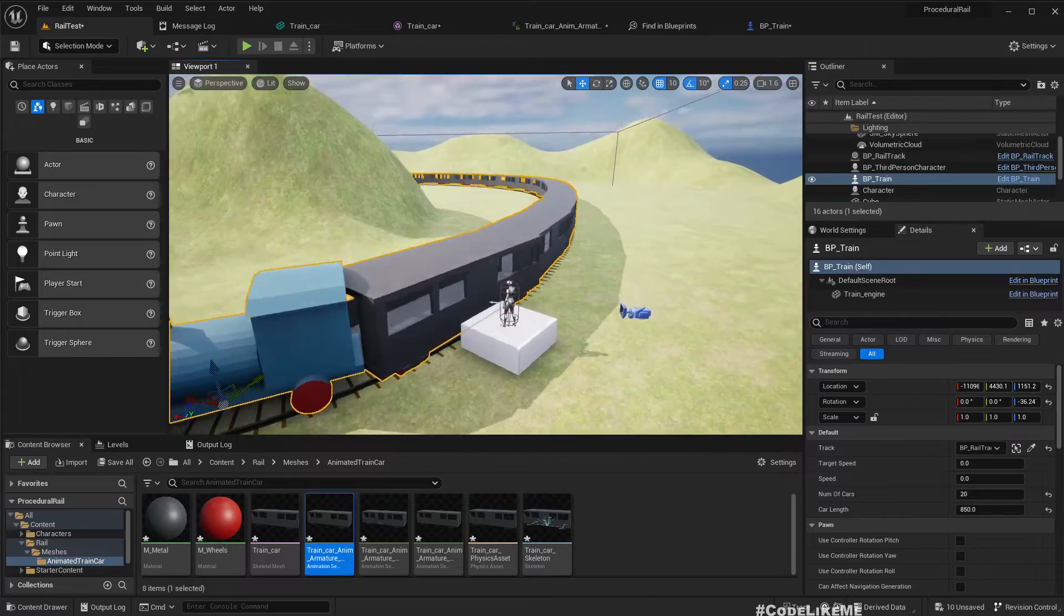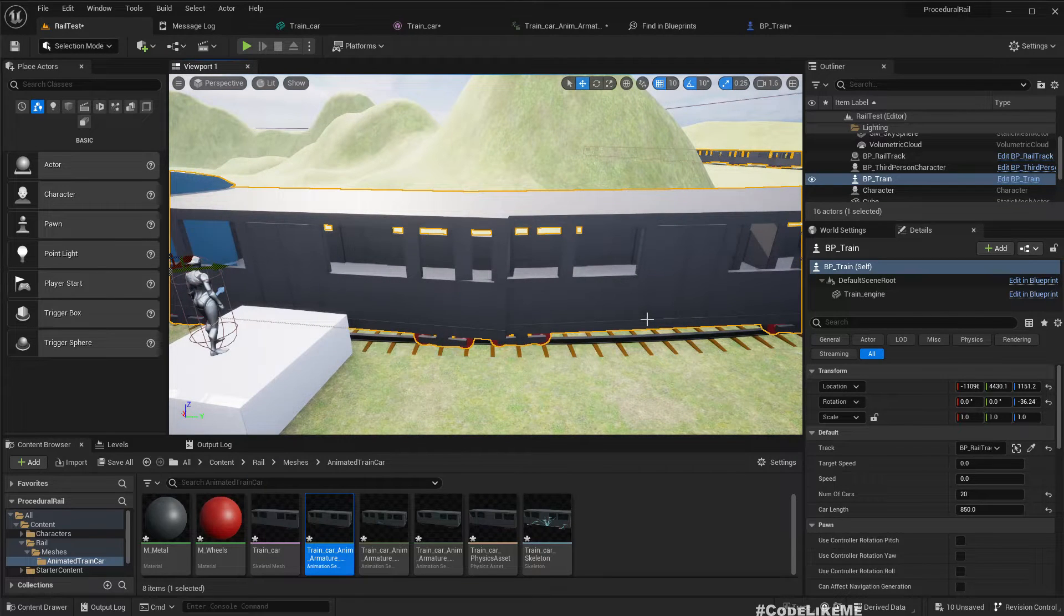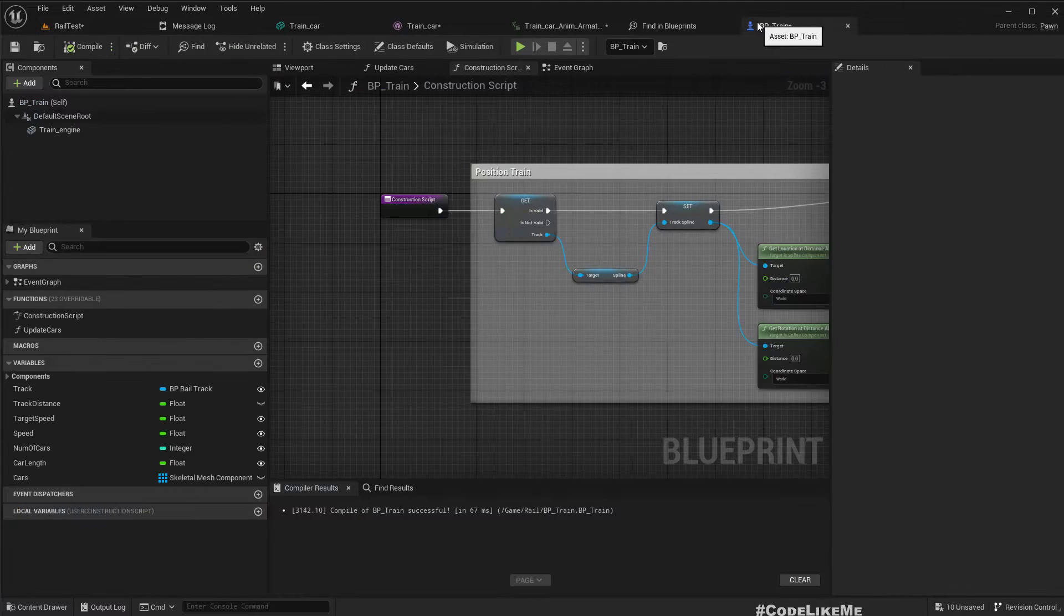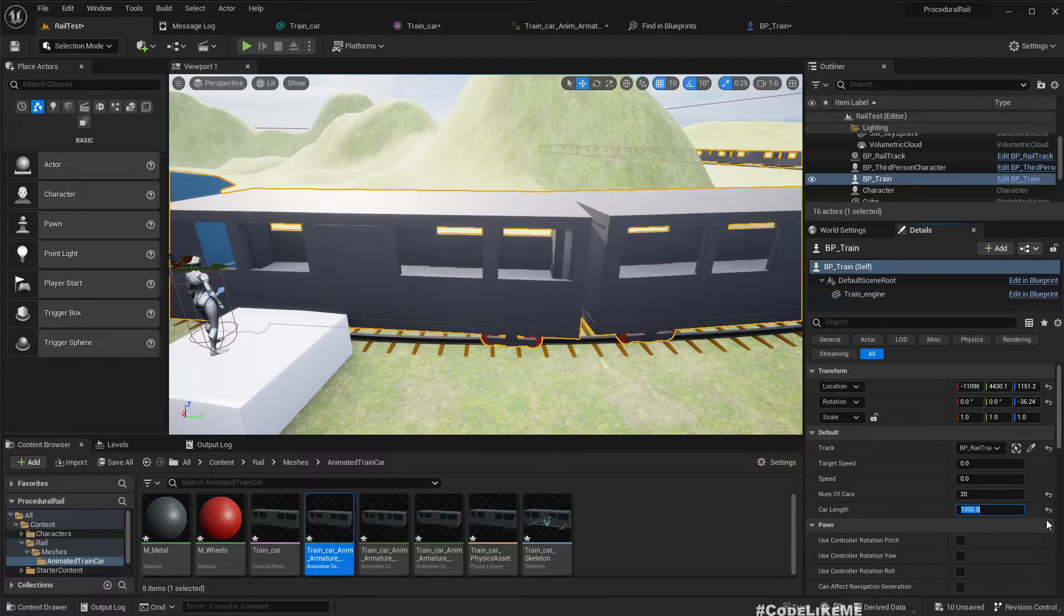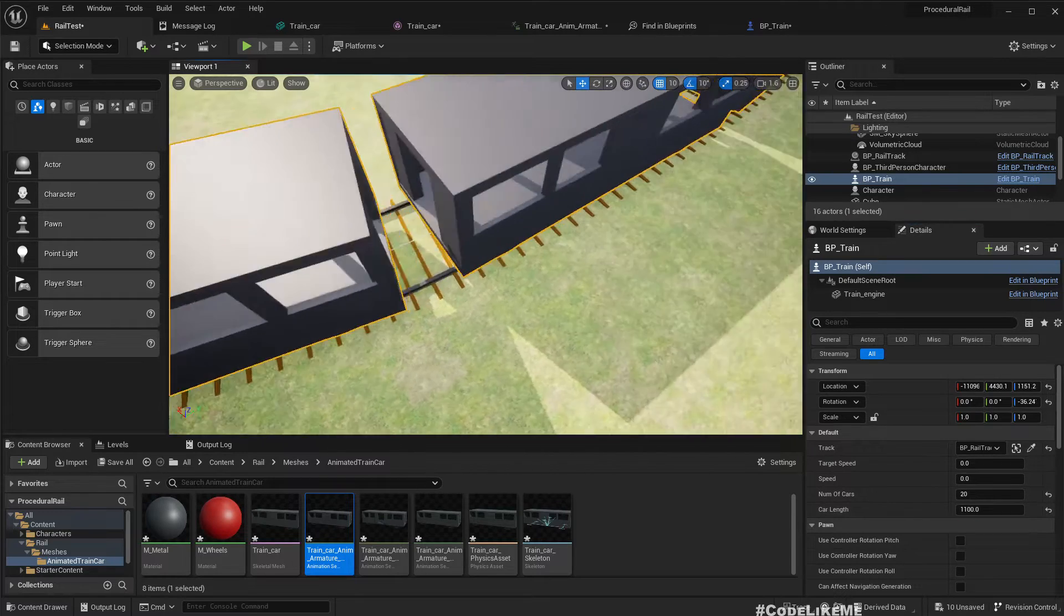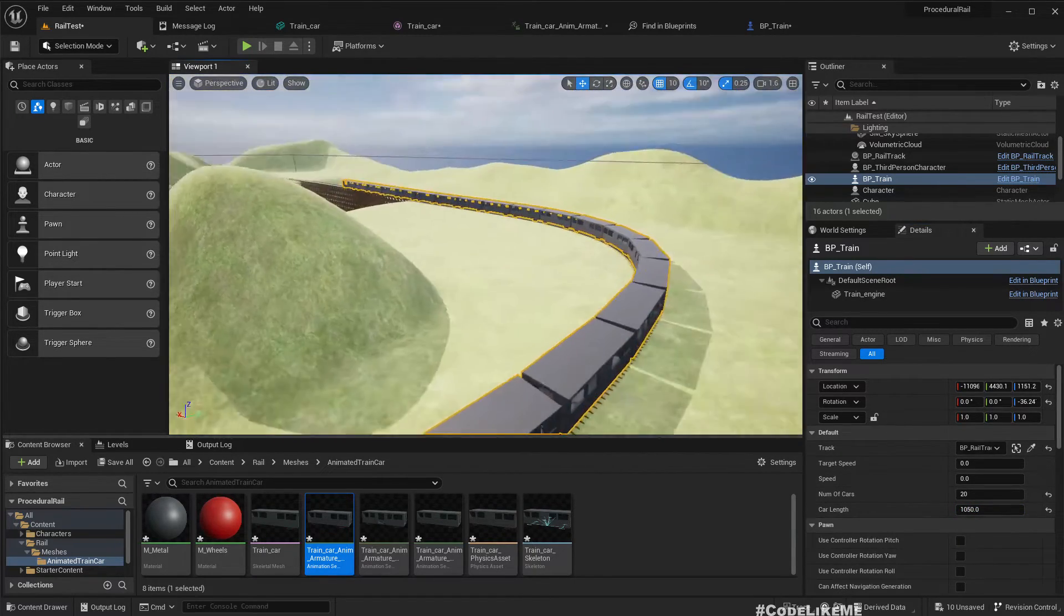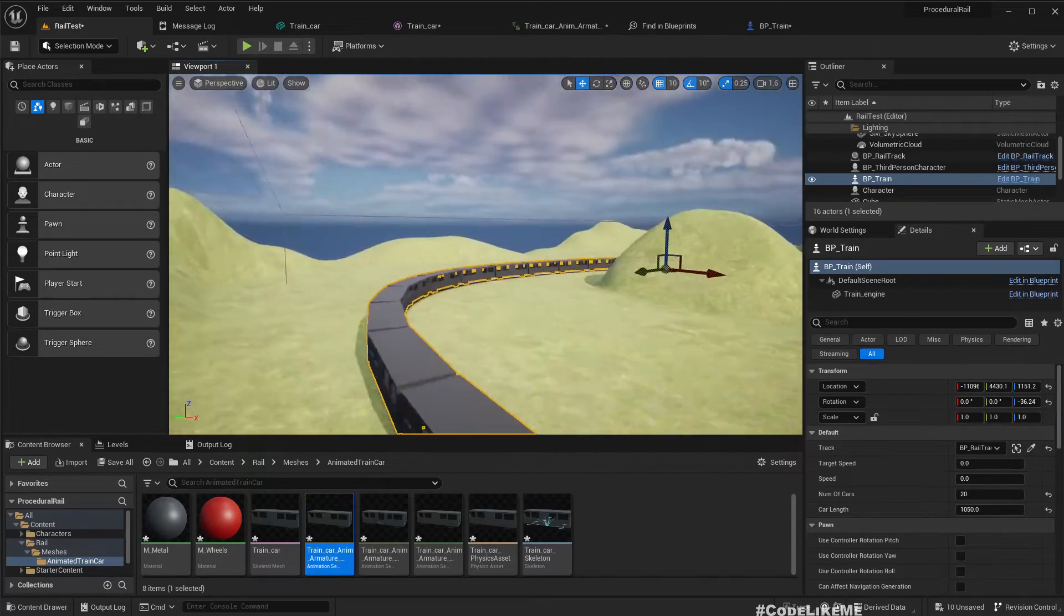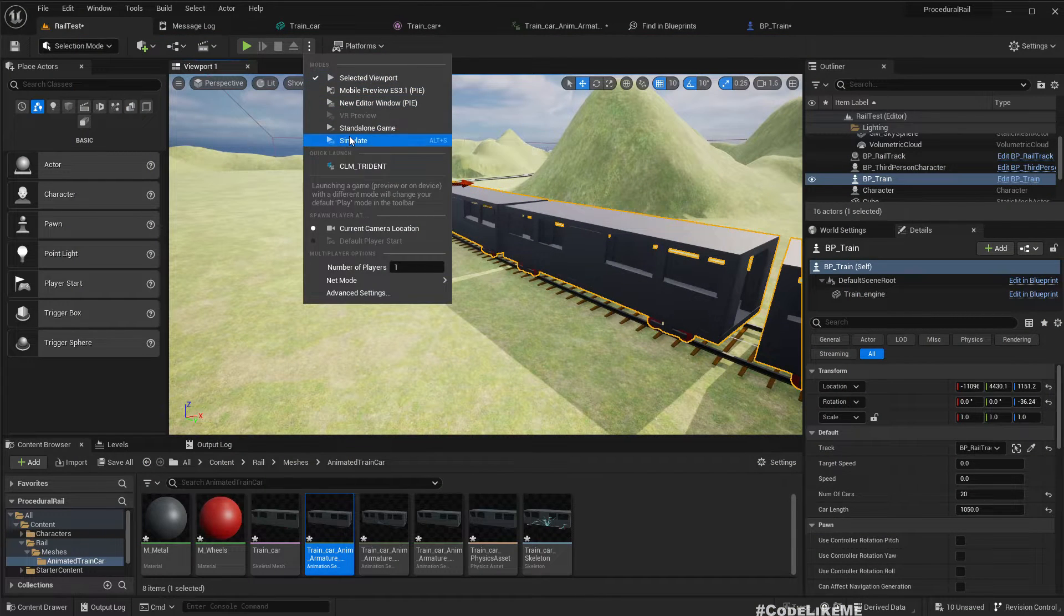Now I'll go back here and set the construction script. Now if you see the train is complete, but there is a bit of overlap because this skeletal mesh train car is a bit longer than this static mesh train car. Here we can adjust this. Now let's simulate and see if things are still working. Yeah it is working without an issue.